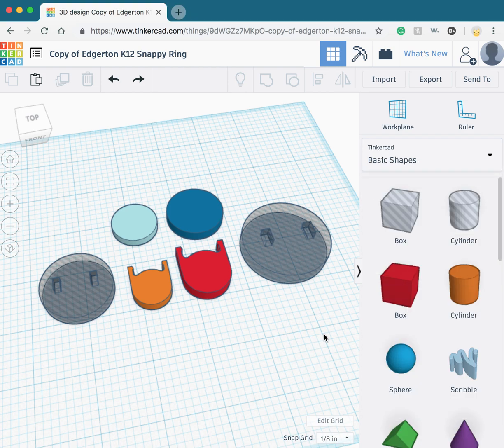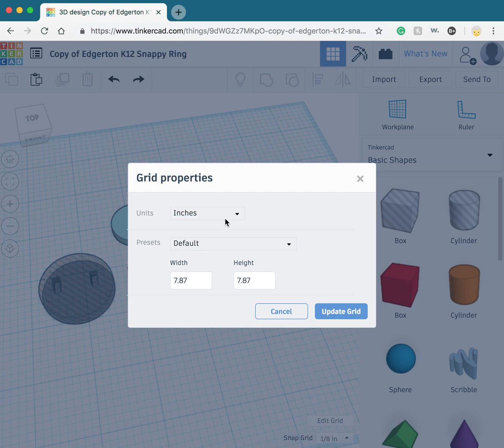Before we get started in the lesson, you need to set up your grid to inches or millimeters. You can do that by pressing edit grid at the bottom and choosing the unit under Grid Properties.